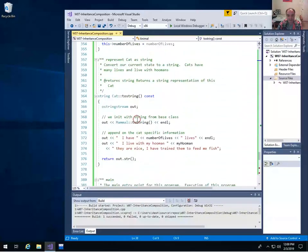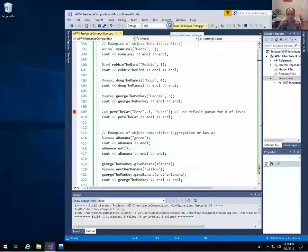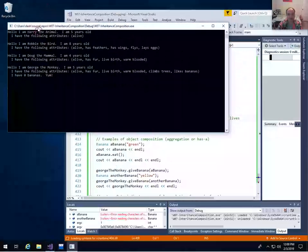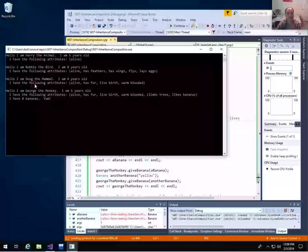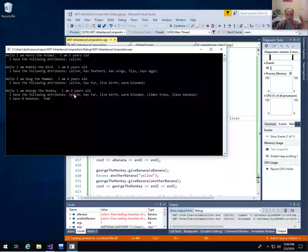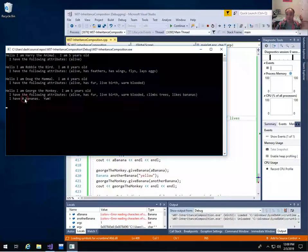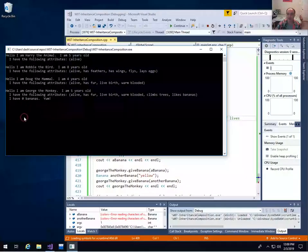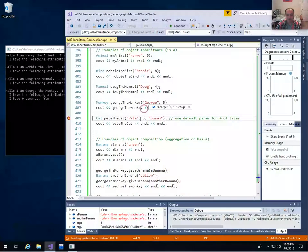It built successfully — let's try running it now and display George the Monkey. Now we got something different. Not only did we get those two lines, but we have George the Monkey with correct type output. We have his animal attribute 'alive,' the mammal attributes, and then the extra attributes added for Monkey — climbs trees and likes bananas. We called toString polymorphically so it actually used our overridden version. And we also displayed that he has zero bananas, since we haven't given him any yet.